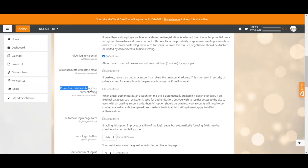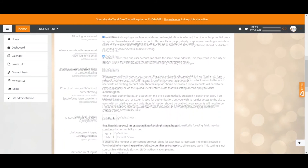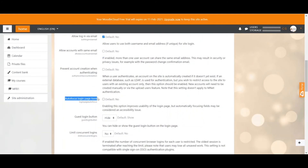This option here is only important if you use an external database to authenticate users, which 99% of users don't do, so just leave it as it is — default no. Autofocus: also leave it on no. It unnecessarily focuses users on the login field, but there's not a lot going on on the page anyway to confuse people, so it doesn't matter.